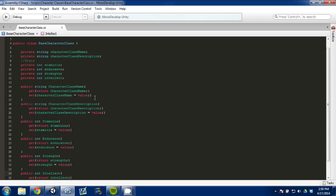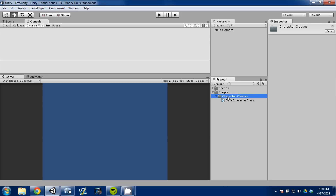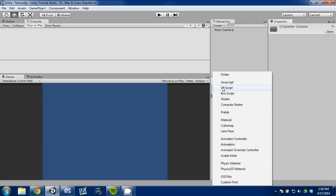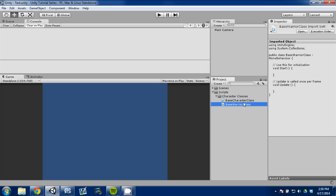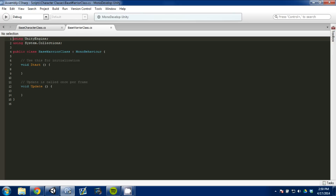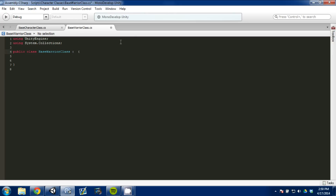I'm going to go back into Unity, go to our character classes folder, create a new C Sharp script, and call it base warrior class. We're going to open that in MonoDevelop, erase the default code, and get rid of MonoBehavior. Instead of MonoBehavior, we're going to inherit our base character class — and you'll see why we do this.